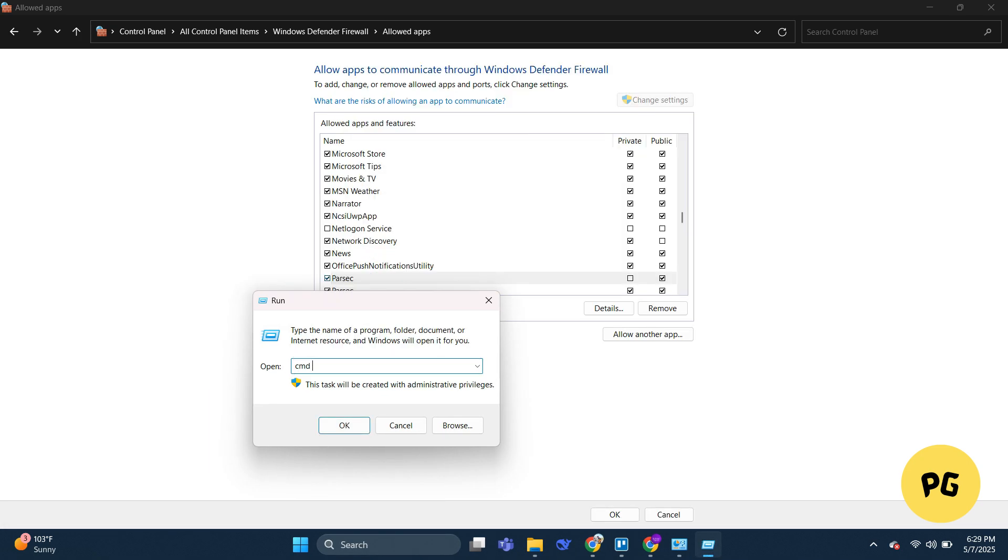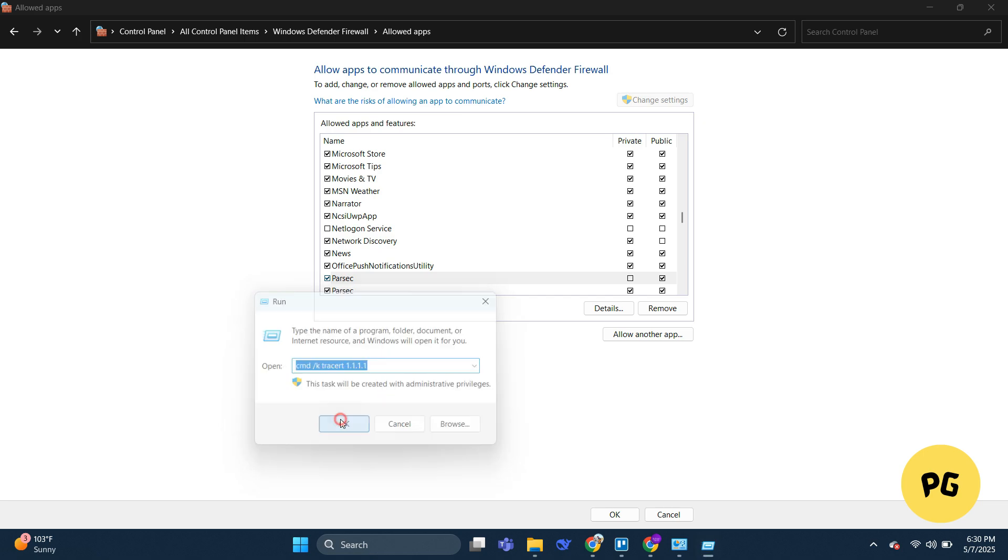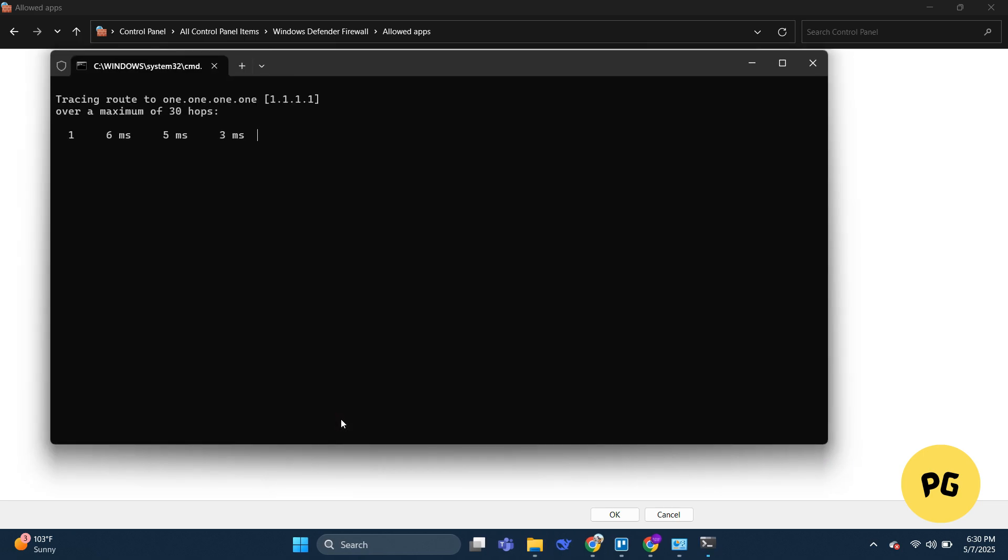Type in cmd slash k and this path, then click the OK button. As you can see, it is now scanning or tracing the routes. First, you'll notice there's a big difference with the milliseconds on the number of hops.